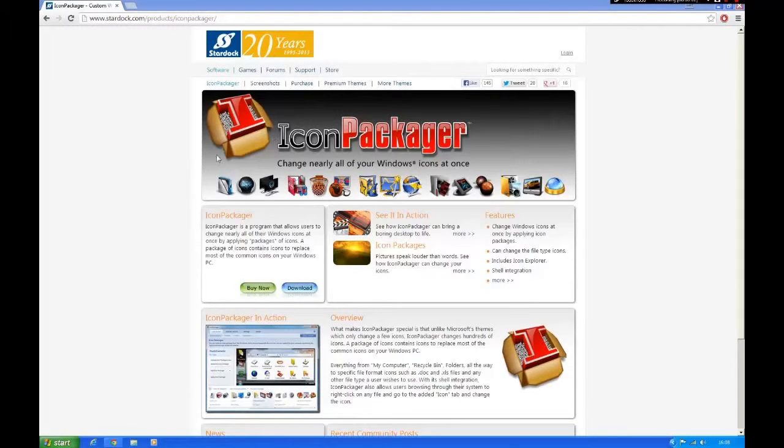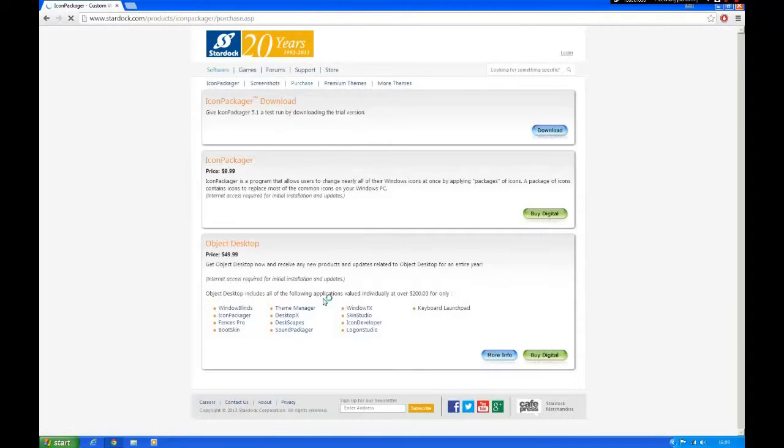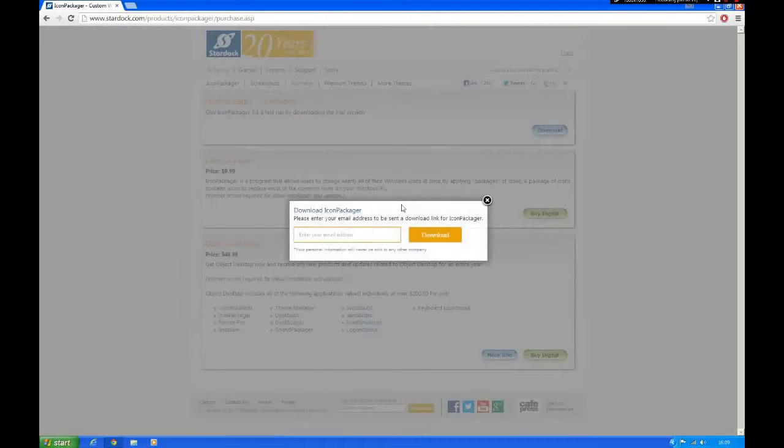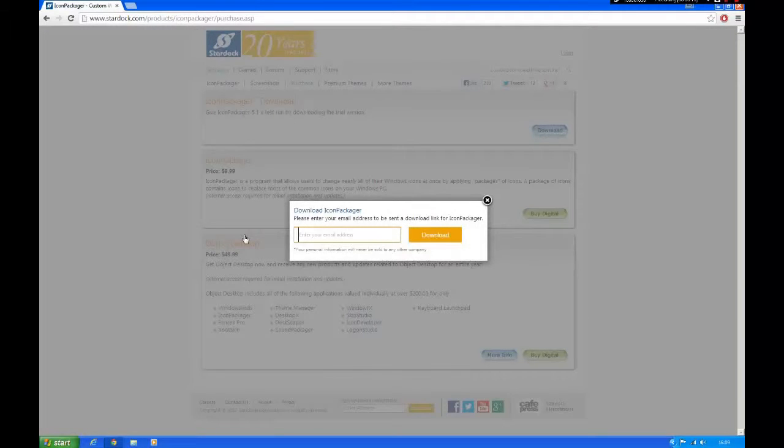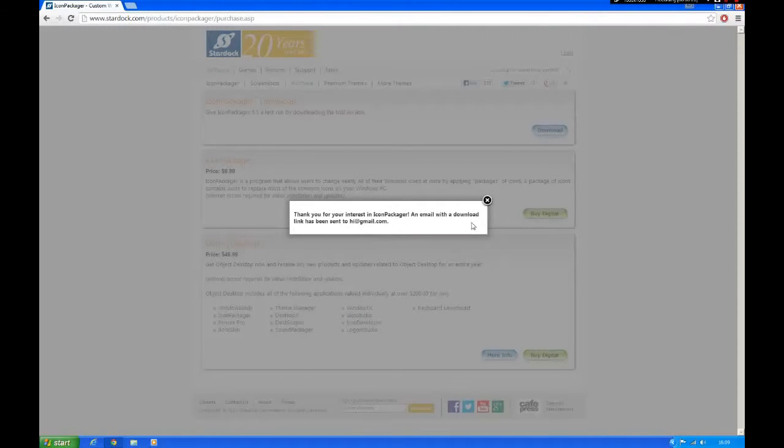Now go to the link in the description because you're going to need to download Icon Packager. This will make all the icons look like Windows XP. Click download, then click download again, then enter your email. Click download.